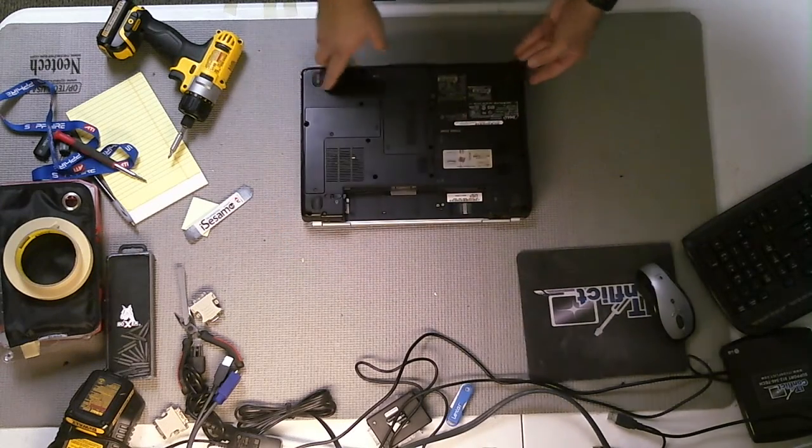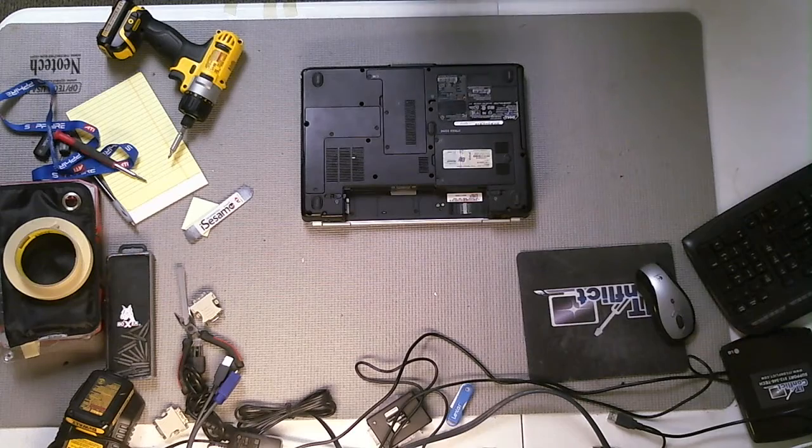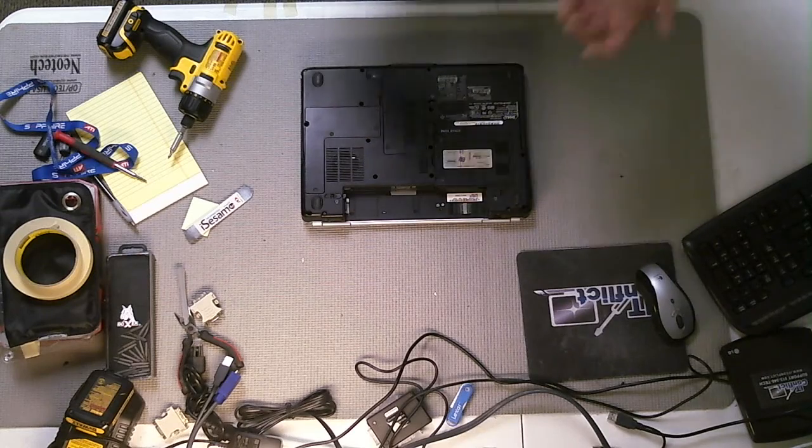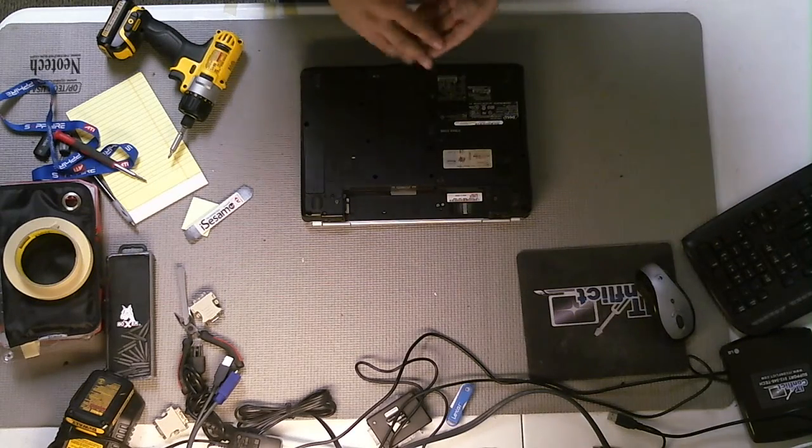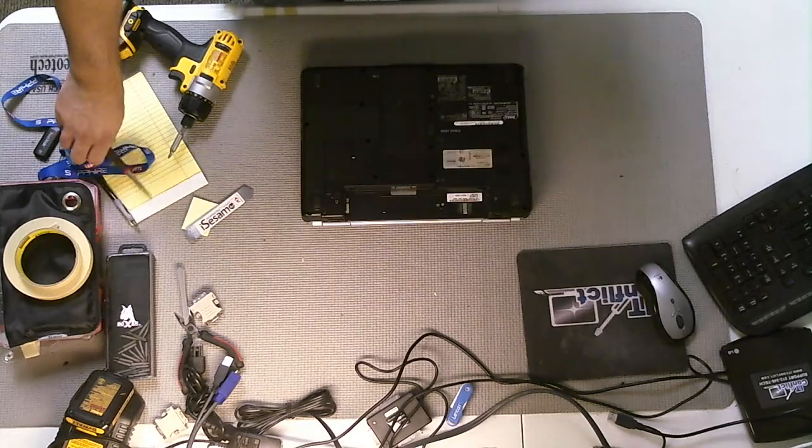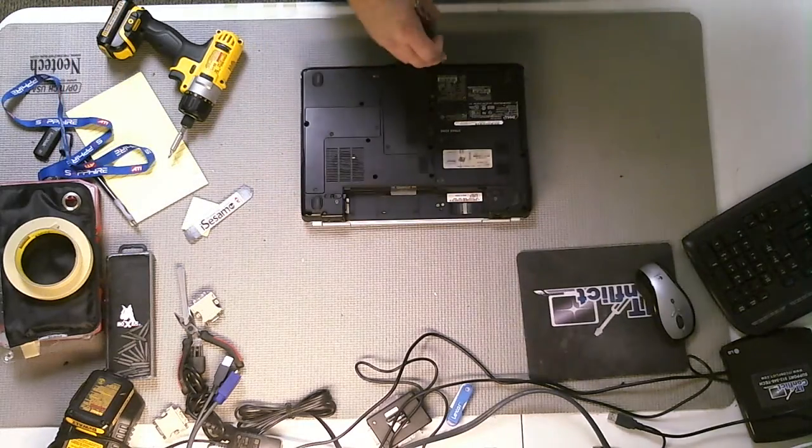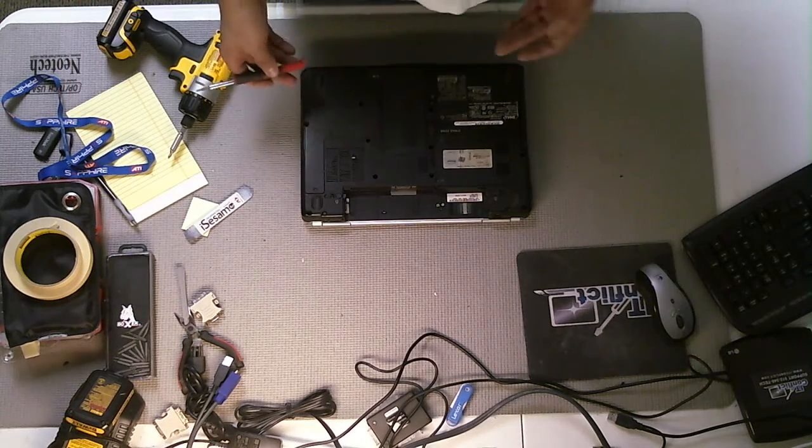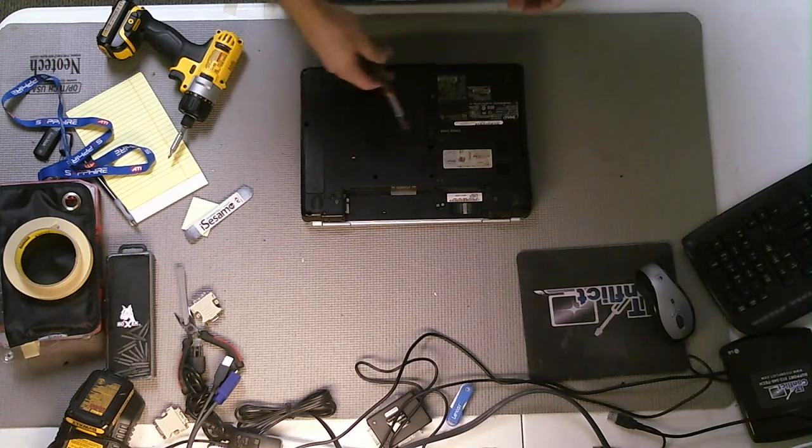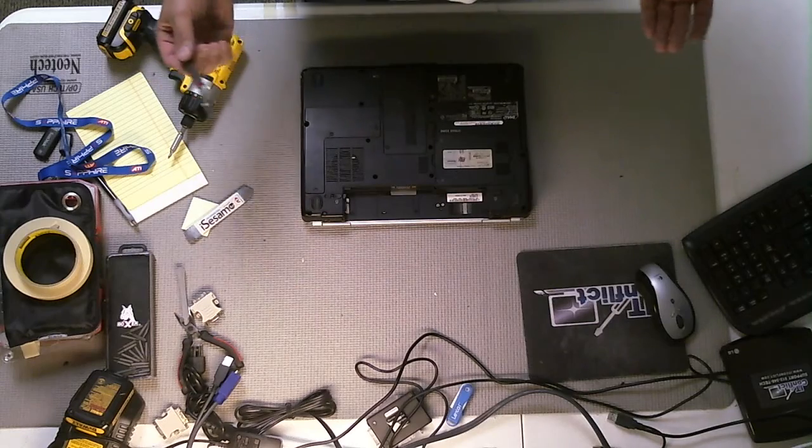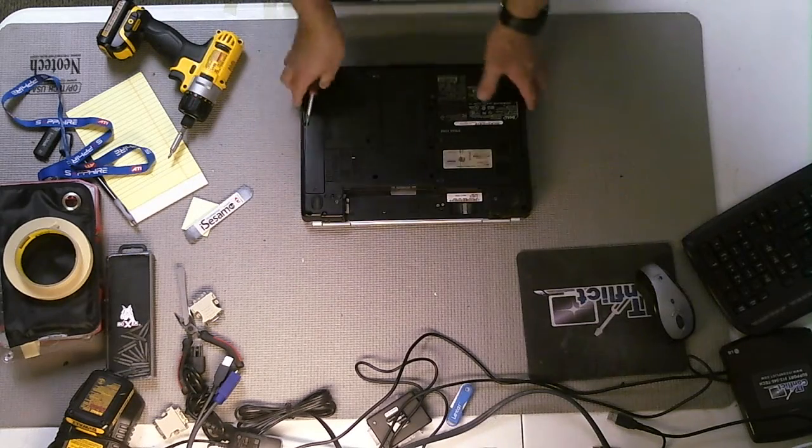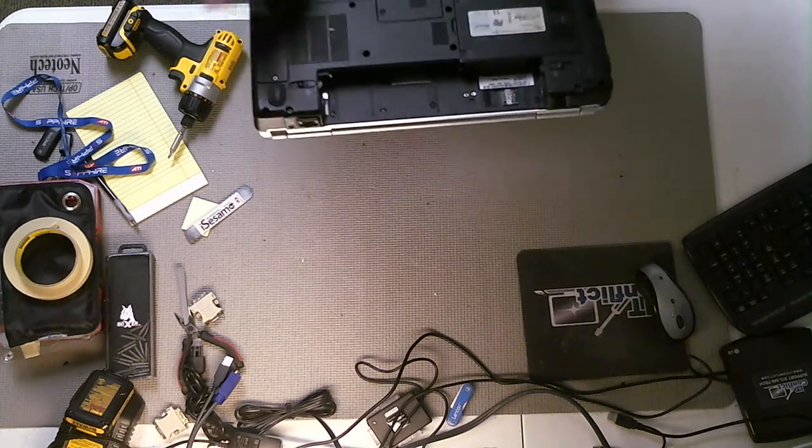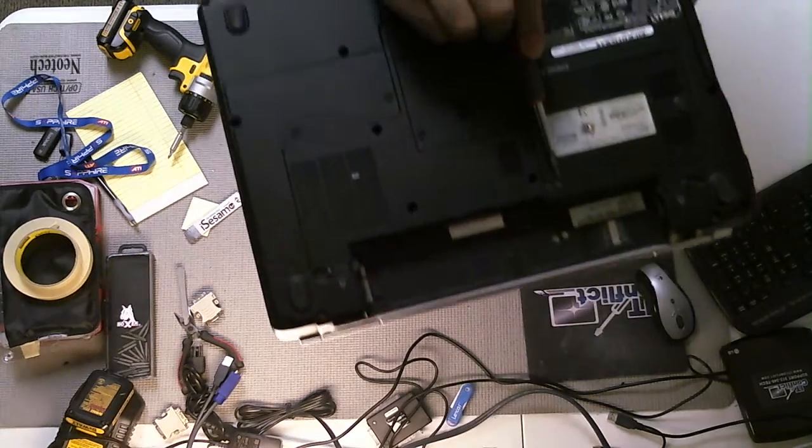Now, in this computer, we need to find out where the hard drive is located. On the bottom of every laptop, on most of them, it will actually show you where the drive is located. It will show you where most important components are located in the system. And in this one, it actually does show us, and it's right here.